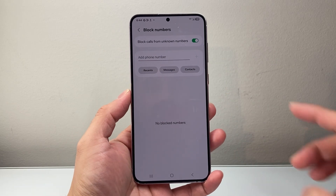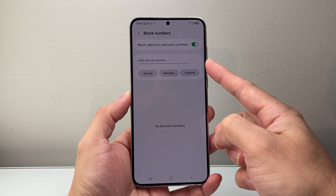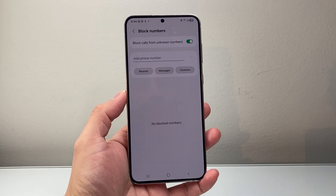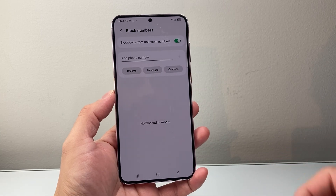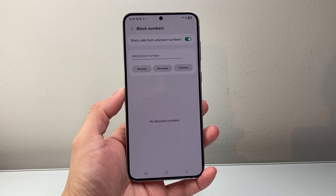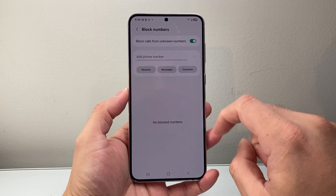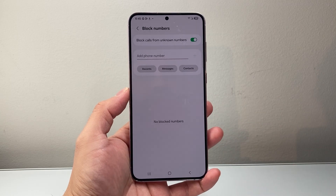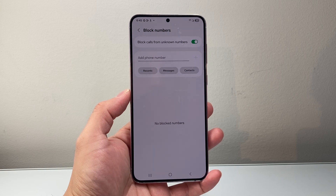Along with that, if you have a number that you want to block calls from, you can select it from your recent calls or your messages, or add a number here as well to block them. So if you're getting spam calls from a specific number, you want to add that here as well. And that's going to block calls from unknown numbers on your Android phone.